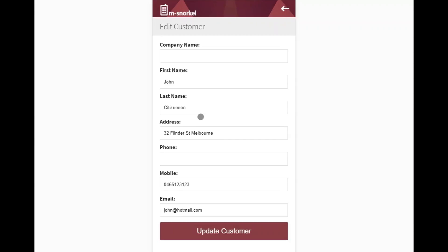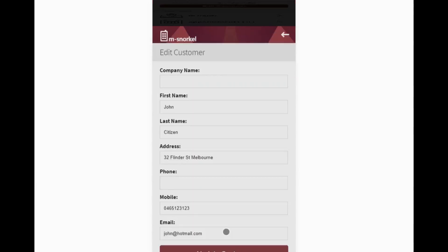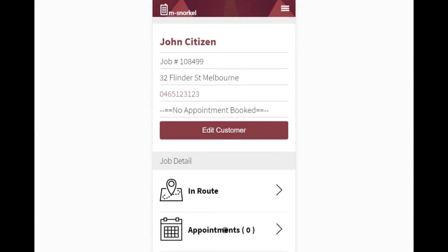In this case we've made a spelling error against the last name. We're going to update that by clicking in the cell, deleting out the problem and updating the customer. The customer's details are then updated and visible within the application.